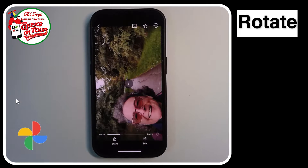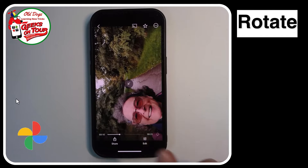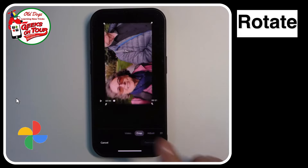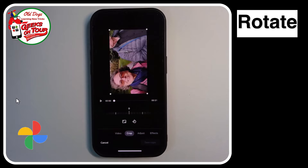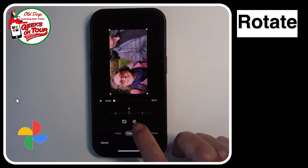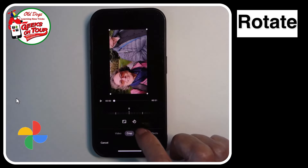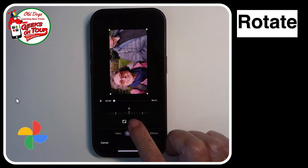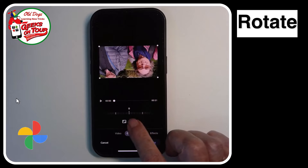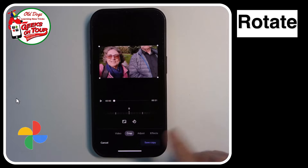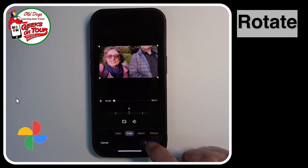If you use Google Photos, you can tap the edit button and then the crop — which is crop and rotate — then you tap this little button. It only rotates one way, so to get it right I have to do it three times, and we're done. Save a copy.